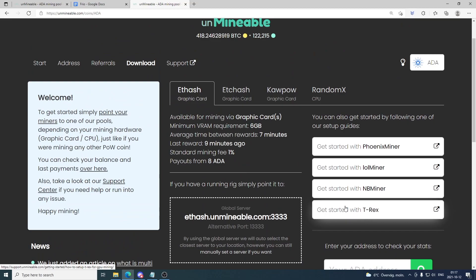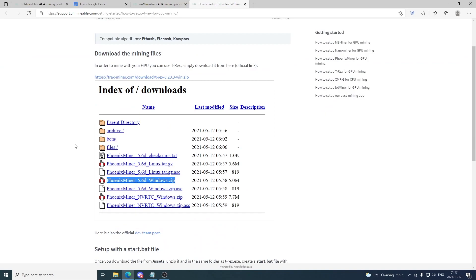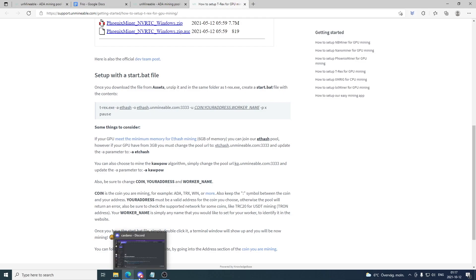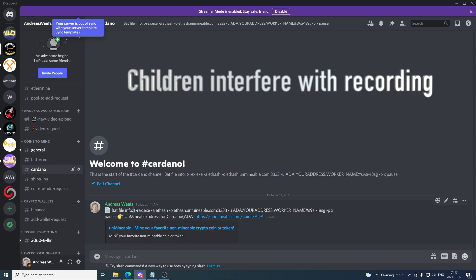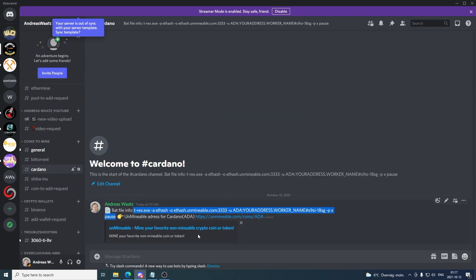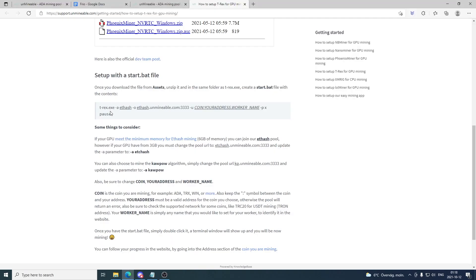We're gonna use T-Rex. Click on this one and get started with T-Rex. We're gonna go down and use this information for the bat file. If you are a member you can just go and copy this information. So if you copy right here you have the preset information, you have the coin right here. You also have the referral code which gives you 0.25% less mining fee. If you don't use this code you will have a 1% mining fee, and if you use this code you will have a 0.75% mining fee.